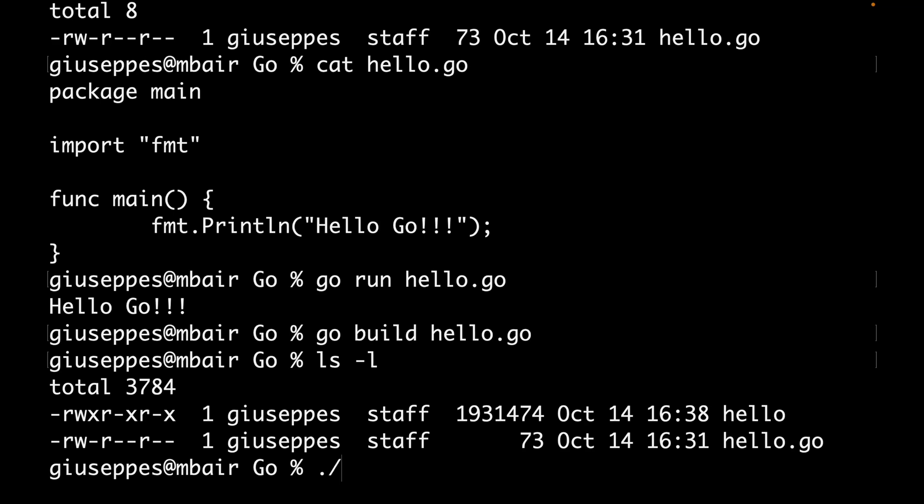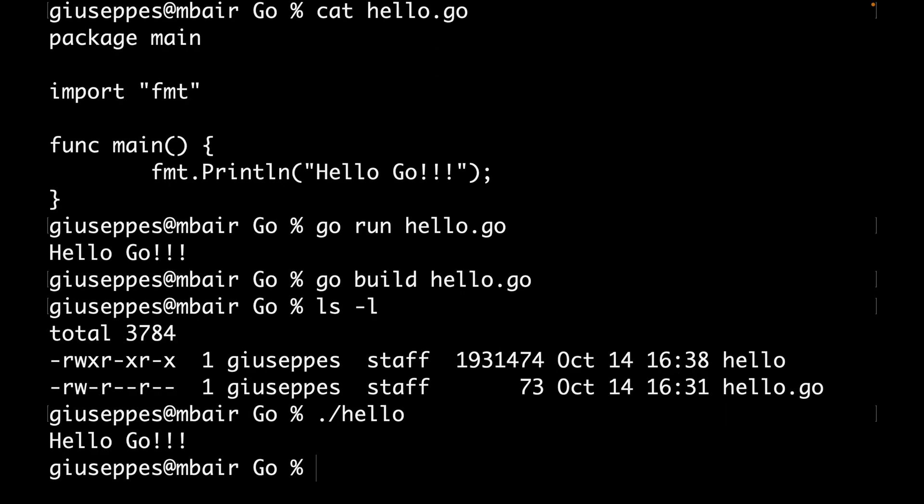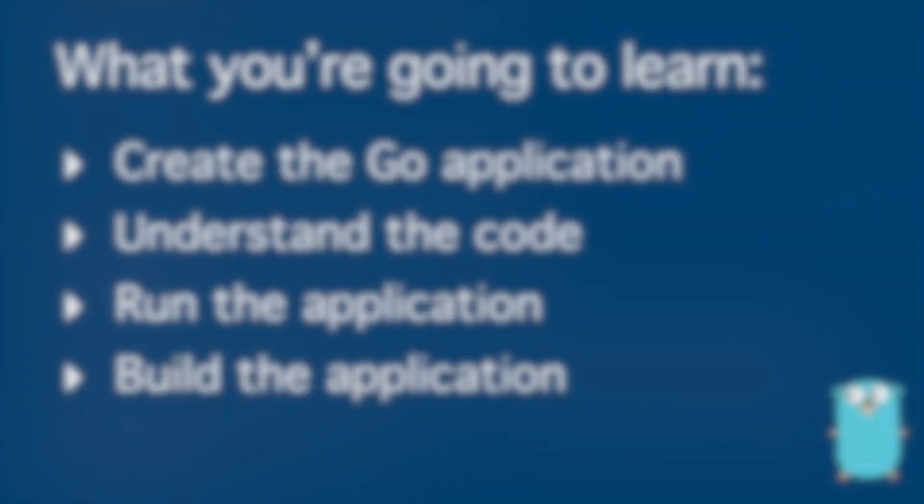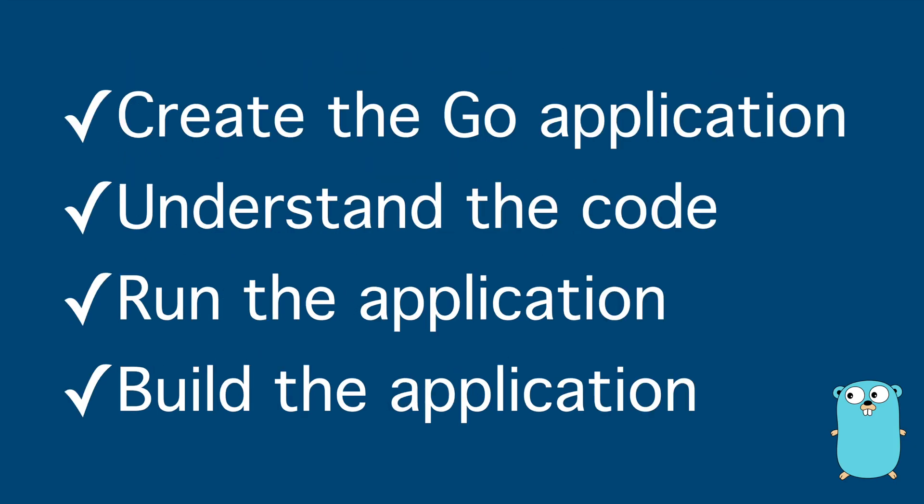Let's run it. It's just an executable in my system, so I'm going to run it and you can see here the message Hello Go. Let's do a quick recap on what you learned in lesson two. First, you created a simple application, then you saw all the important pieces inside a Go application like what is the package, what is the import, what is exactly the function main.